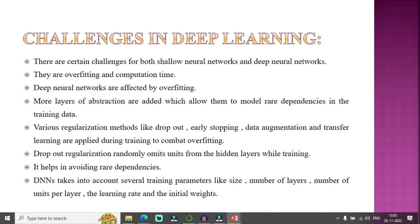To combat overfitting, I can apply various regularization methods during training: dropout method, early stopping, data augmentation, and transfer learning. DNNs also take into account several training parameters like size, number of layers, number of units per layer, learning rate, and initial weights. Dropout regularization randomly drops units from hidden layers while training, which helps in avoiding rare dependency.